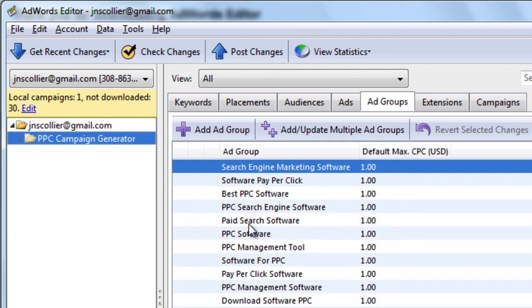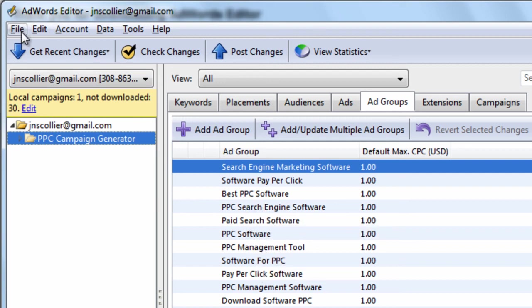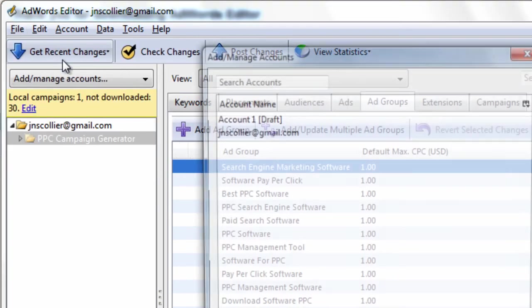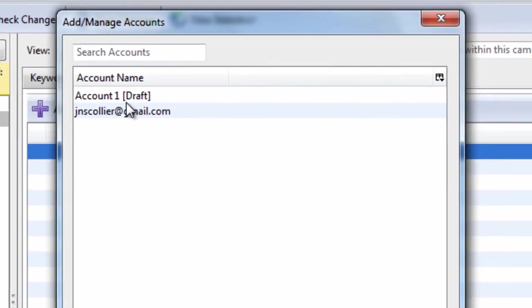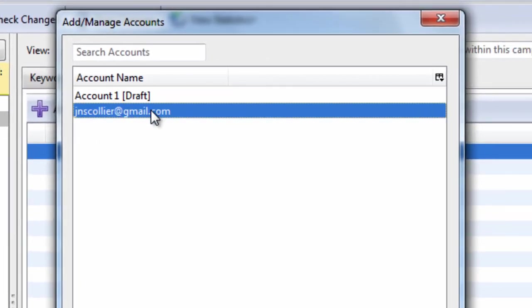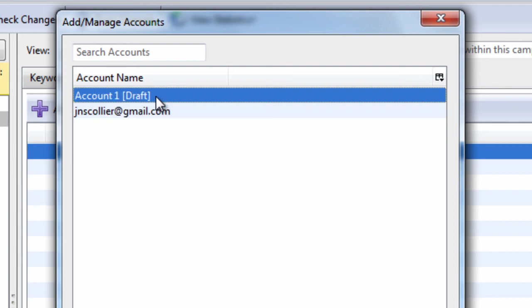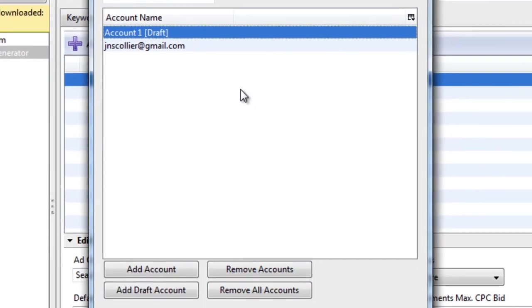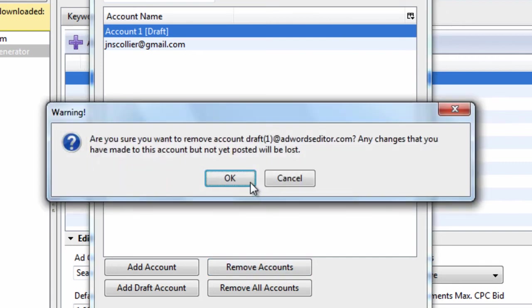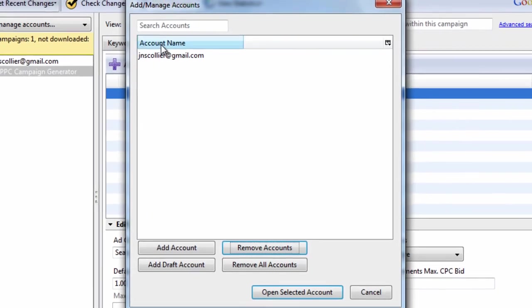And I think this will wrap it up for this video tutorial. I've showed you how to open an account. How to add an account. And if I want to remove an account, all I have to do is select it. Click Remove Accounts. Hit OK. And it's gone.